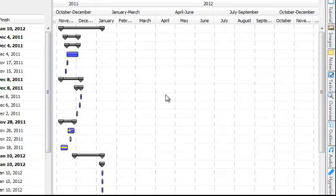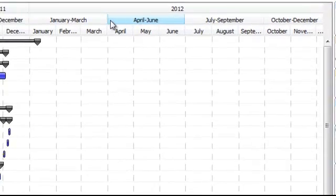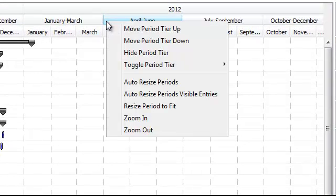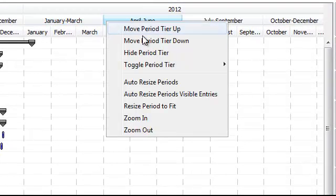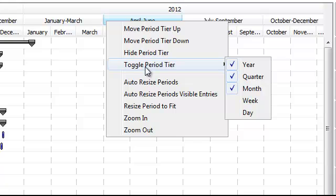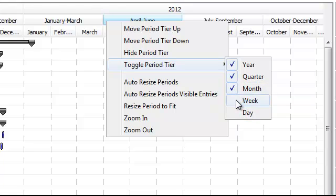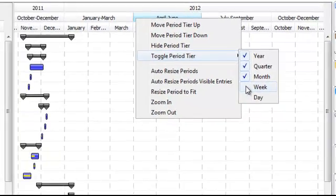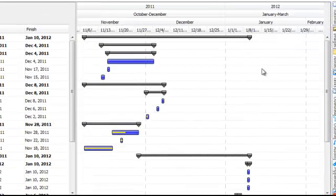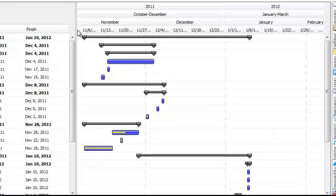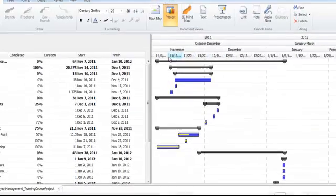You can customize your Gantt chart by right mouse clicking on any of the buttons or tabs and you can toggle period tier and change this whether you want it yearly, quarterly, monthly, week or day. So if you've got a more short term project the week or the day view may be more applicable. Here you can see I've now got the week task tab aligned on the top toolbar here.